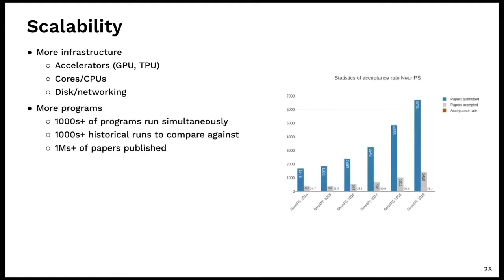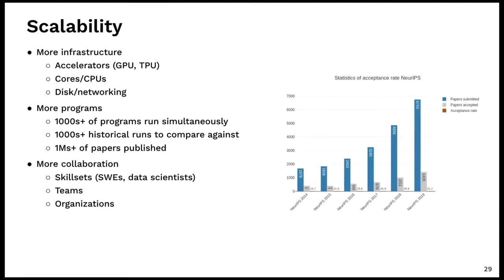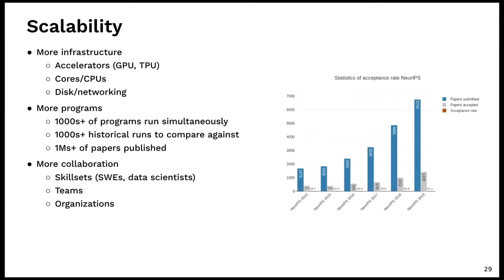And finally, we get to scalability. So when you hear the word scalability, a lot of times people just think more, more infrastructure, more accelerators, more disks, CPUs, and so on. But it really goes beyond that. It also goes to more programs. Folks want to run thousands of programs simultaneously compared against thousands of historical runs, all that kind of good stuff. And you can see the graph over here on the right, the NeurIPS number of papers submitted is scaling enormously. Millions of papers are being published and it's up to the data scientists to just try and keep up. But it's also scaling collaboration and people. How do you scale skill sets where you have SWEs and SREs and data scientists all working together, scaling your teams, adding more people and allowing you to collaborate. And then of course, scaling across organizations.